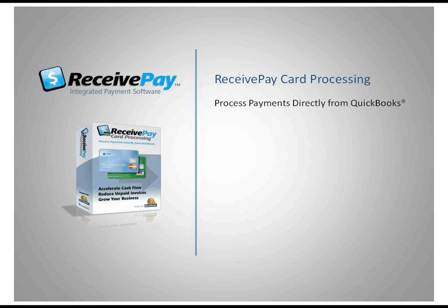ReceivePay from PriorityCommerce installs directly into your QuickBooks Professional, Premier, and Enterprise accounting packages to help you save time and get you paid faster.